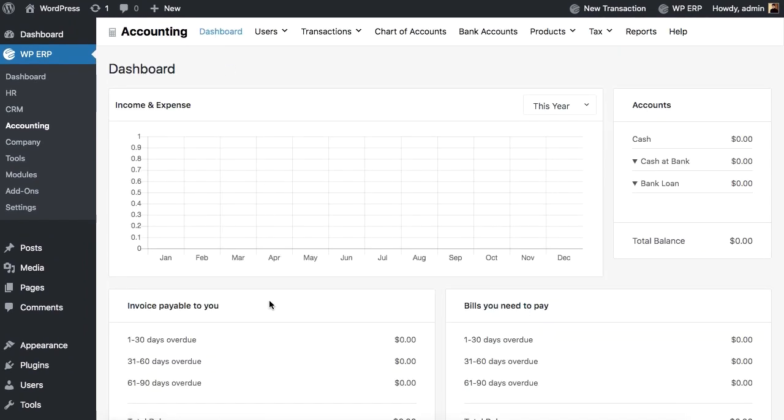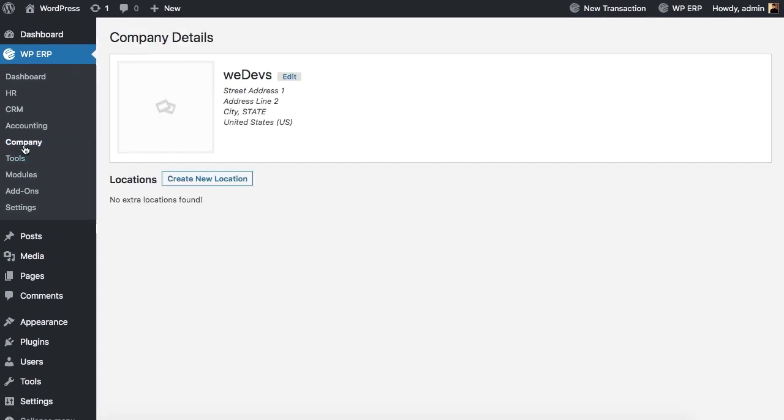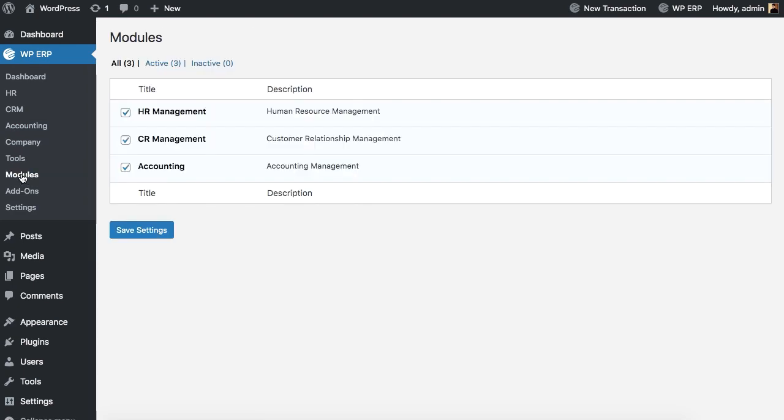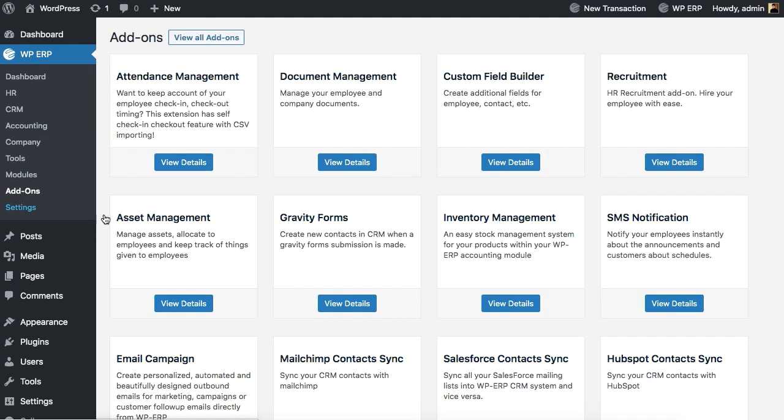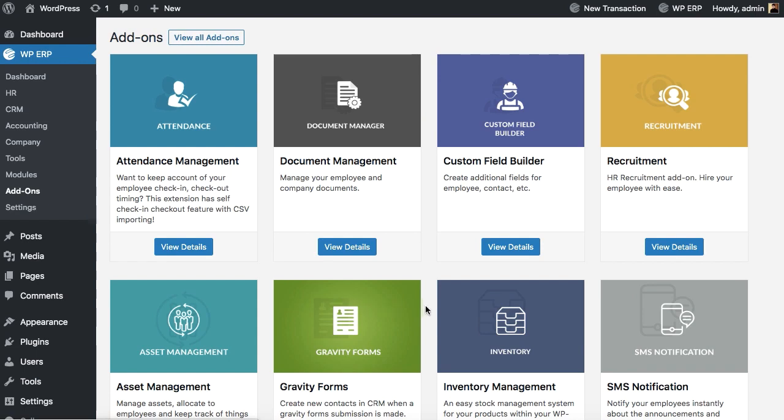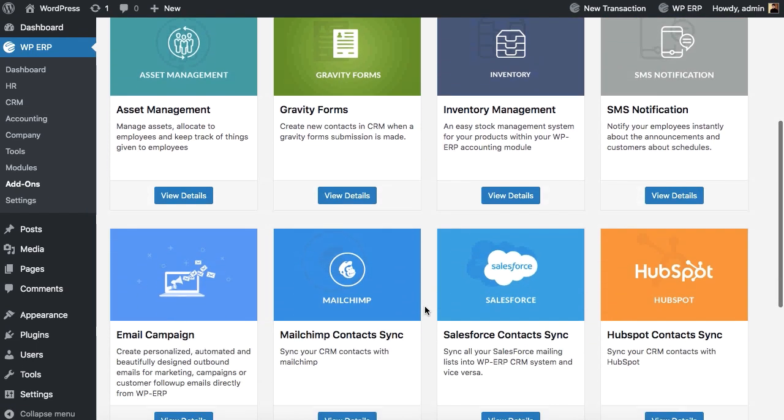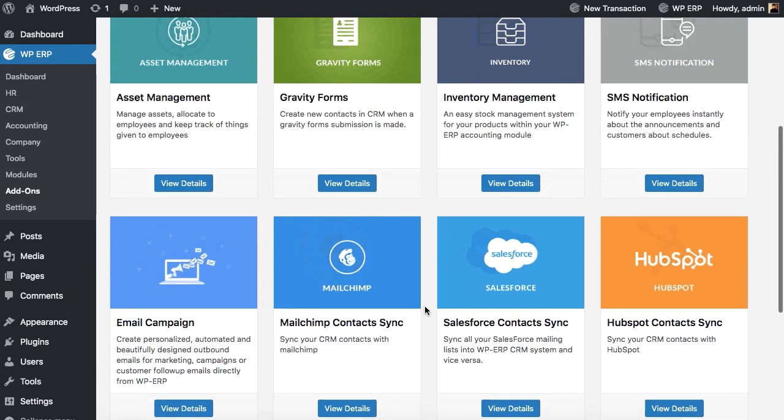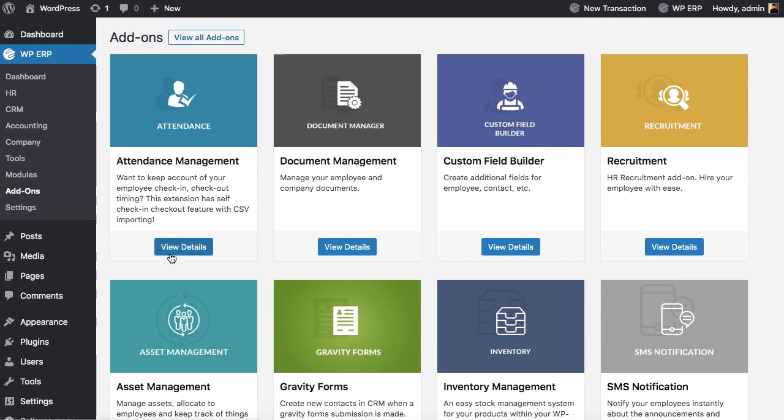View your company info and manage your tools. Now let's have a look at the useful tools and add-ons that come with WPERP. Select from the available add-ons to enhance its user functionalities.